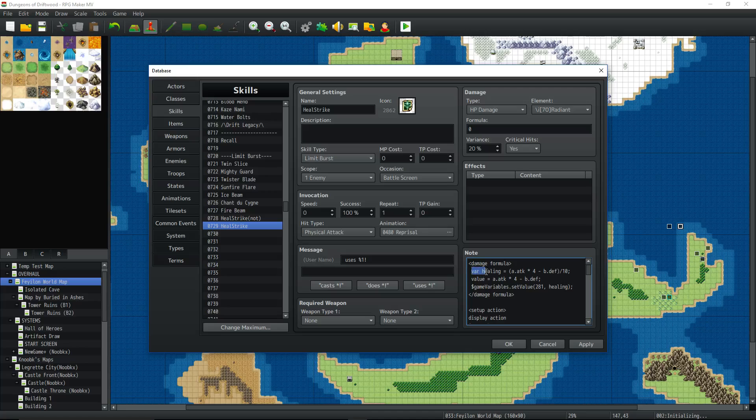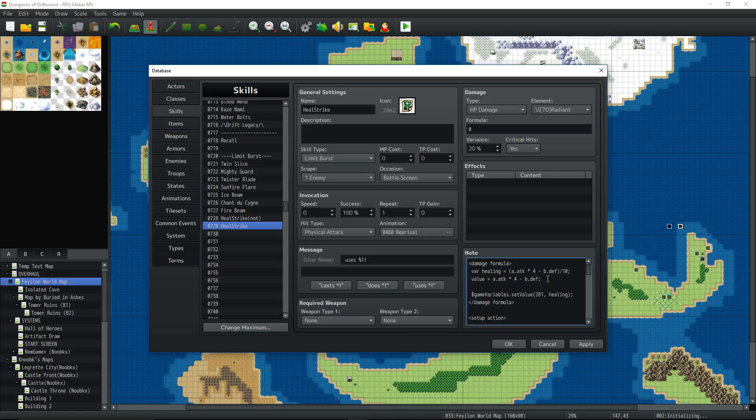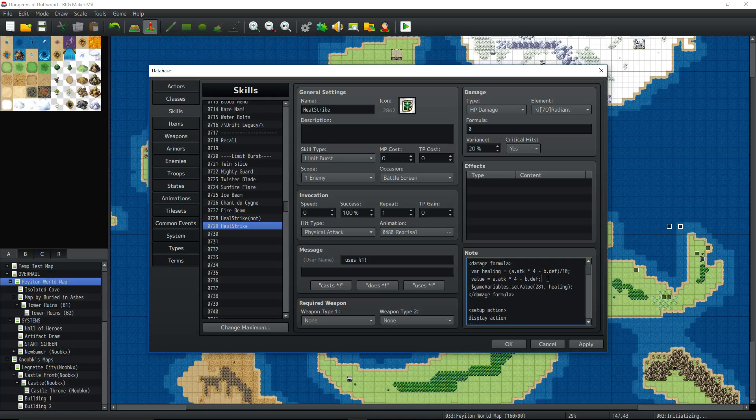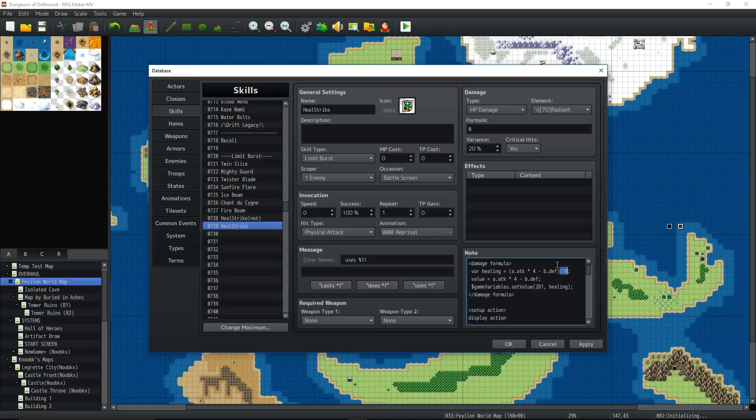So I'm creating a variable calling healing, setting it to whatever I want the damage formula to be. You can actually probably just set healing underneath it, var healing equals value divided by 10. That might work too. I haven't tested that, but I would imagine if you already declared value, it would work that way as well. But anyway, here's your damage formula. We're taking the damage formula, encapsulating it in some parentheses, dividing that by 10 to give you 10%. If you wanted to do 20%, you would divide it by five. If you wanted to do like only 5%, you divide it by 20. If you wanted to do 50%, you divide it by two. Hopefully you get how that works.